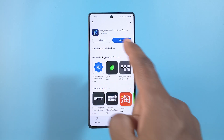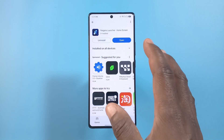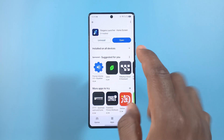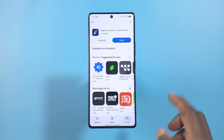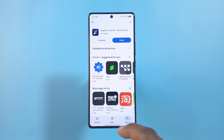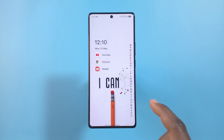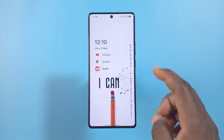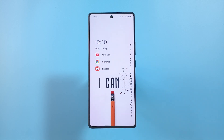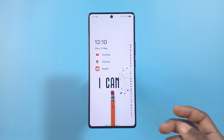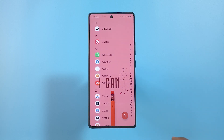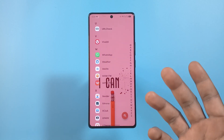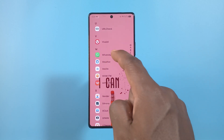This is the Niagara launcher and in this video I'll be showing you how to hide apps if you use this launcher. I'm going to head back to my home screen — let's say I wanted to hide WhatsApp, so I'm going to tap the letter for WhatsApp. There are two ways to do this.